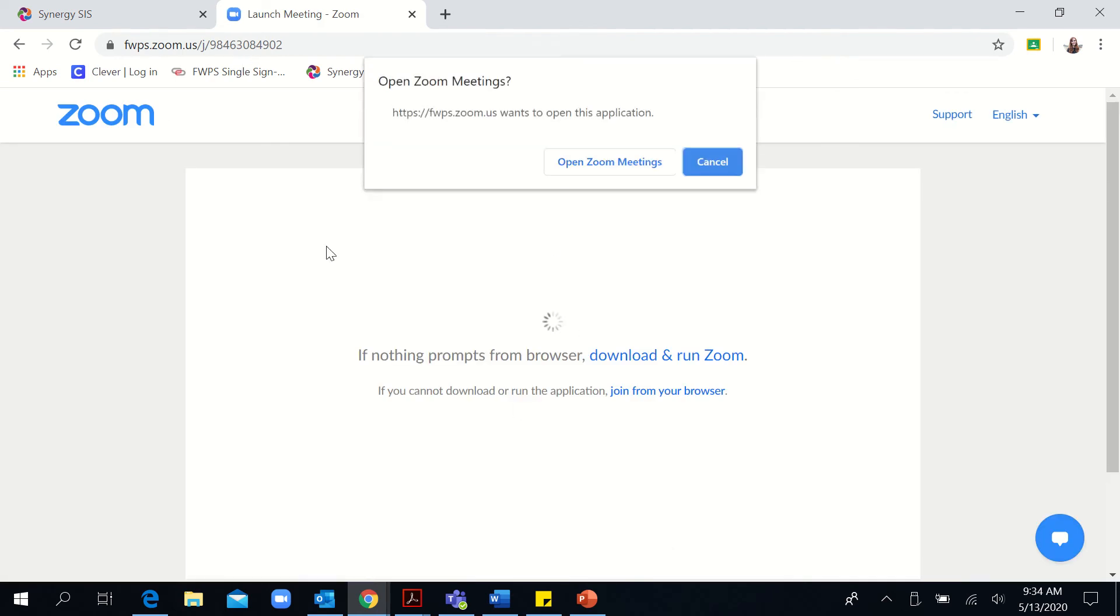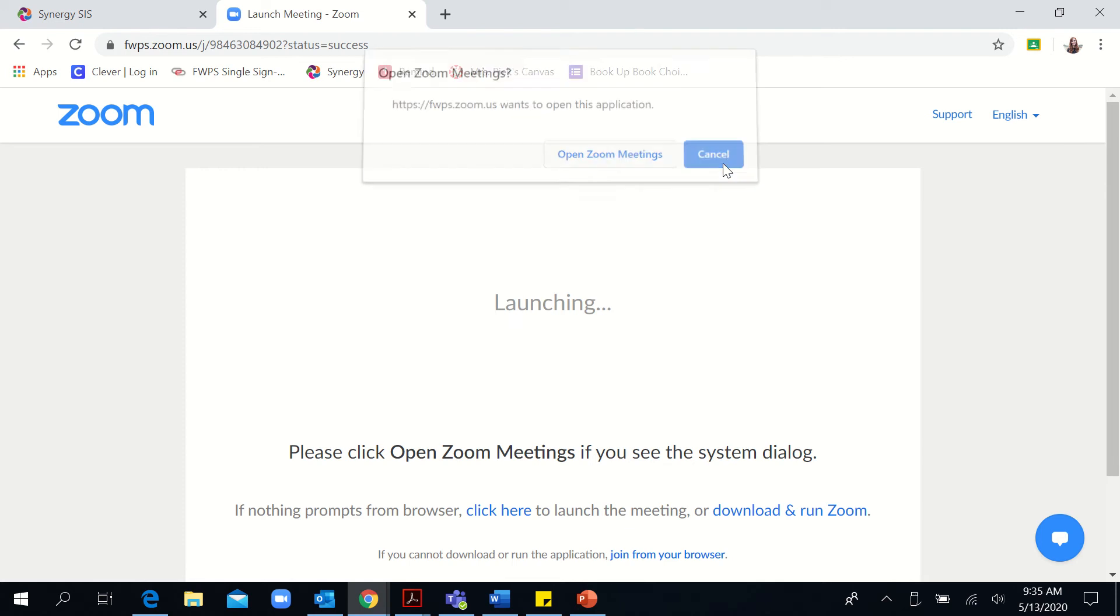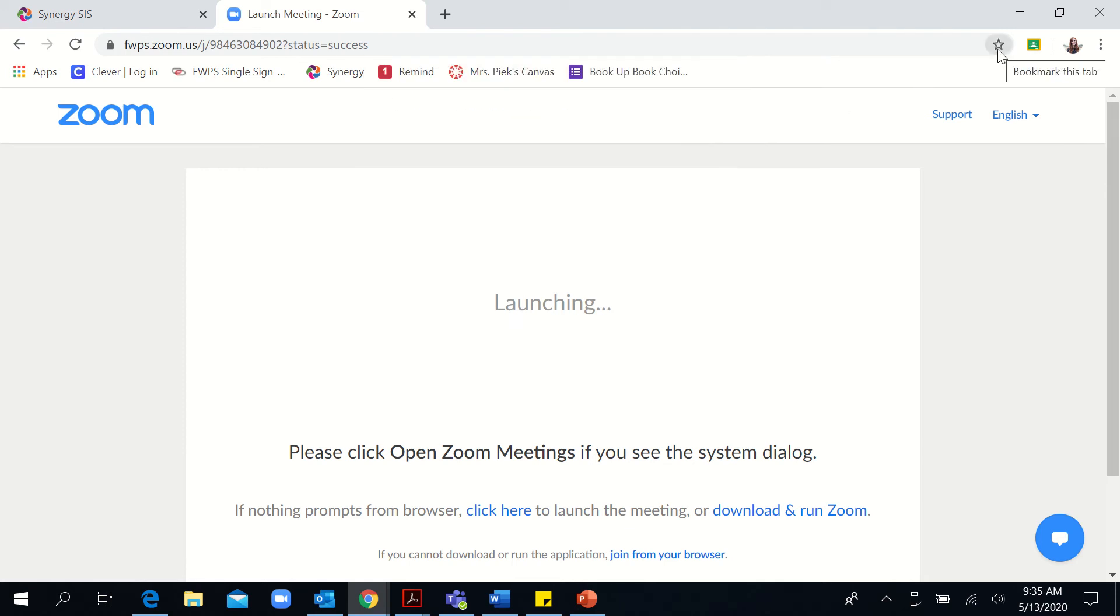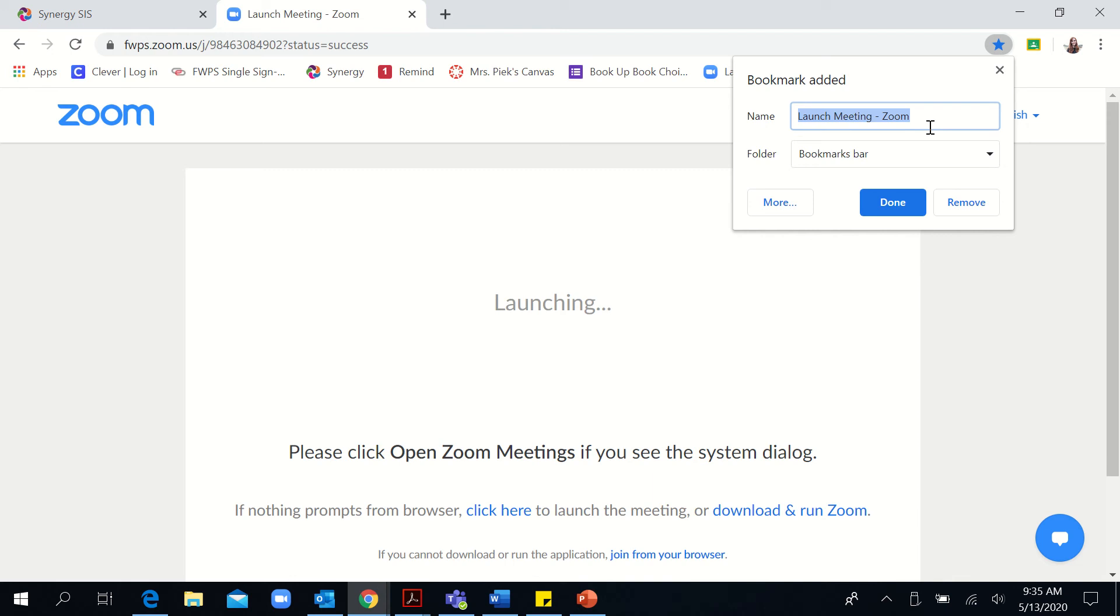This will redirect me to this page, which you should be familiar with, and I'm going to click cancel because I'm just saving this link to the Bookmarks Bar. Then I'm going to click on the star, and you'll want to change the name of the bookmark to something that you're going to remember.